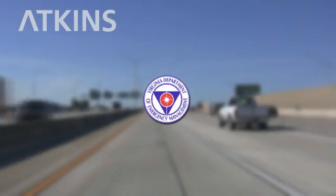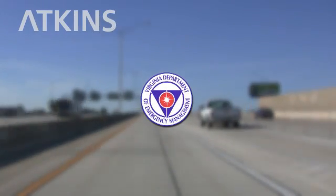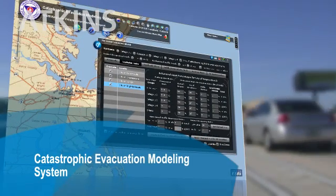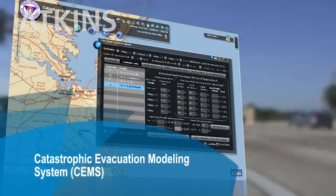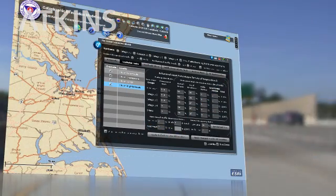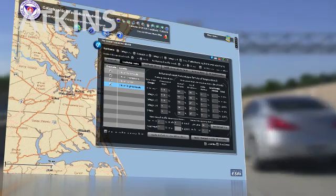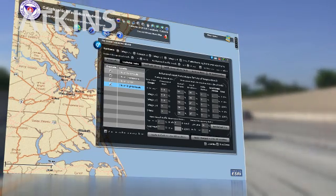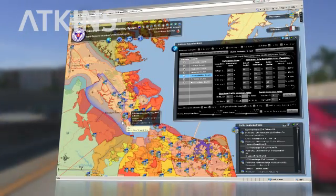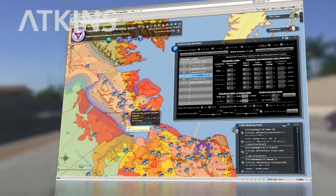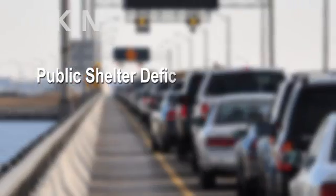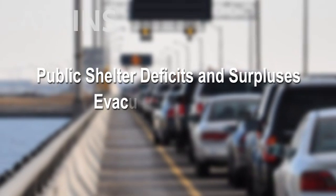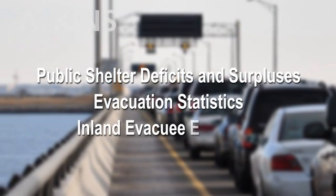Working with the Virginia Department of Emergency Management to develop the Catastrophic Evacuation Modeling System, or CEMS, a tool to model catastrophic events in order to predict traffic clearance times at various points along evacuation routes. In addition to modeling traffic clearance times, CEMS also provides critical information to emergency managers such as public shelter deficits and surpluses, evacuation statistics, and inland evacuee estimates.